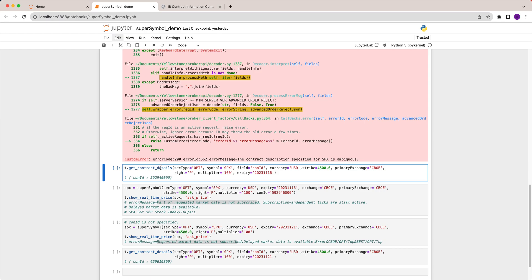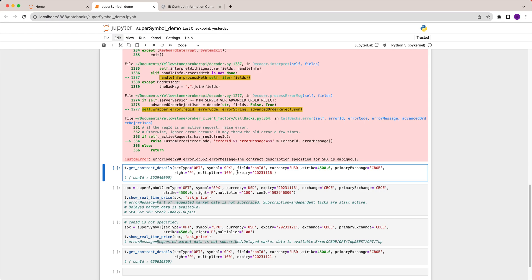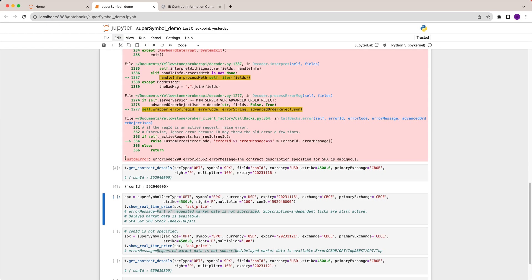But how to get contract ID? I will show you one way is to use iBridgePy function called get contract details. Here I put option SPX and the field as contract ID. It means I want to know the contract ID of this contract. The base currency, US dollar, strike price, primary exchange, right, multiplier, expiry is here. Let's run this function. You will see the contract ID is this number.